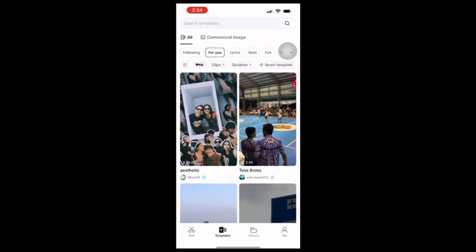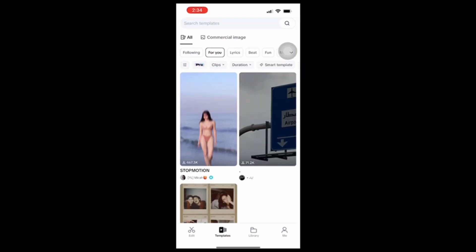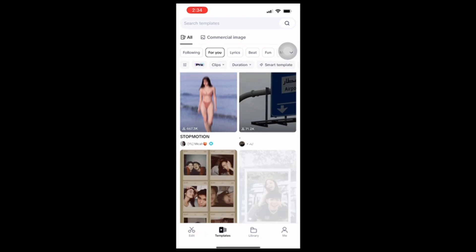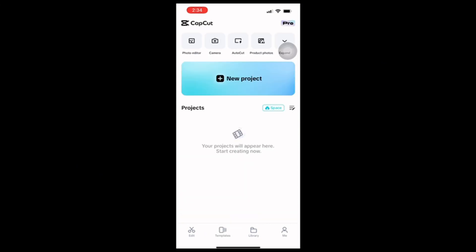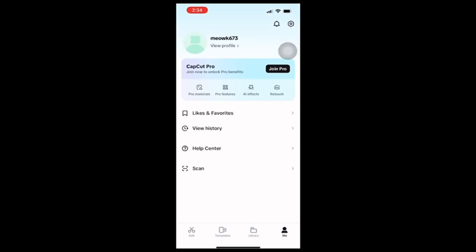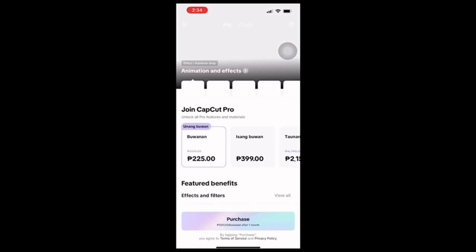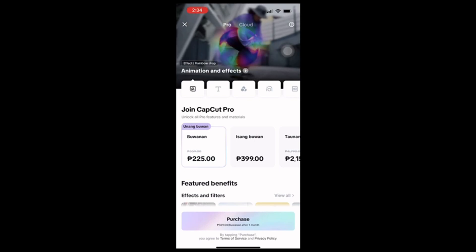Here you can see the features of this app, as well as some of the templates. Then head to the 'Me' section or your profile page. Here you can see the CopCat Pro banner — just tap on that to find the 'Join Pro' button.